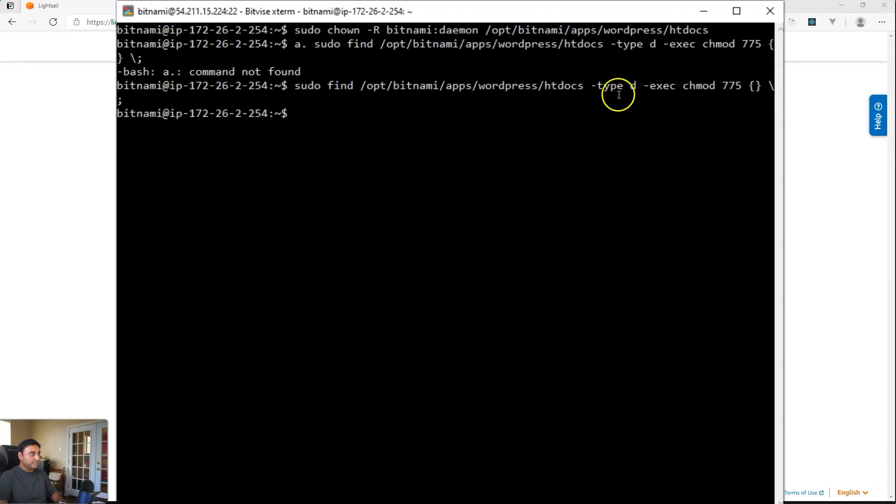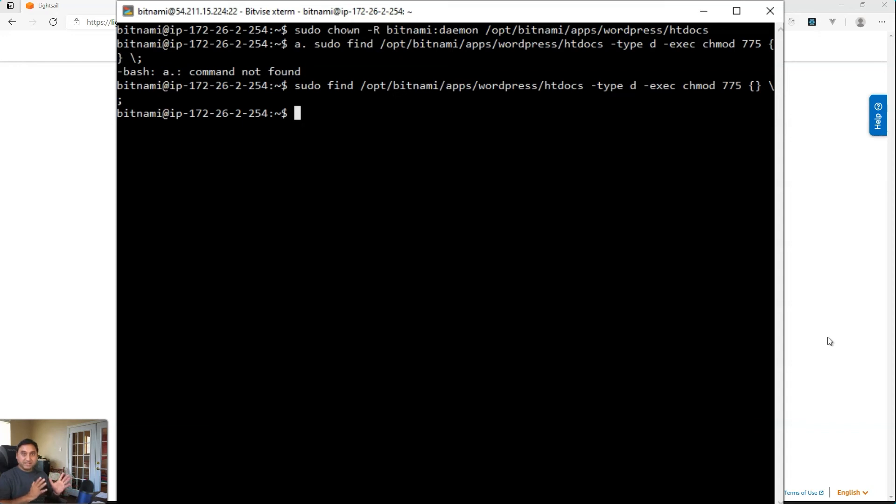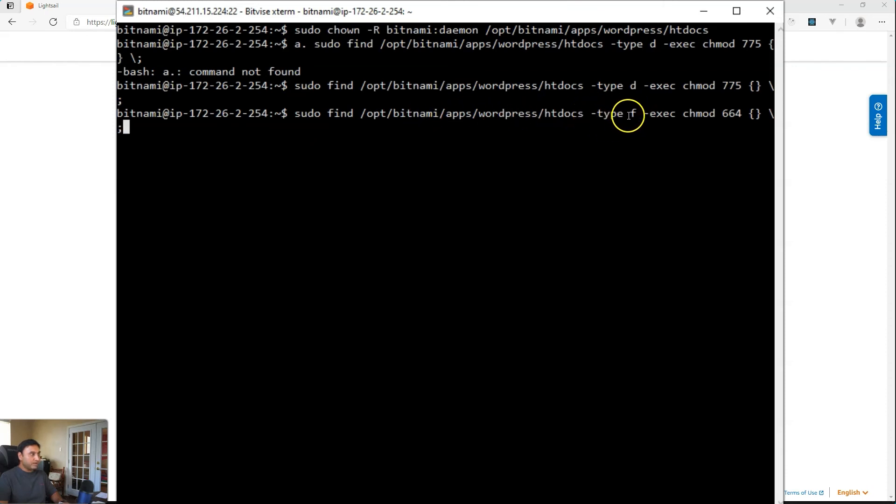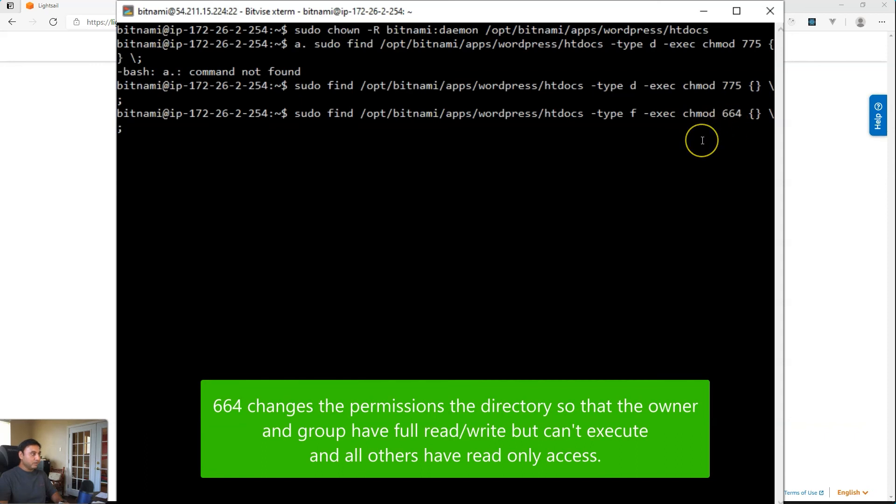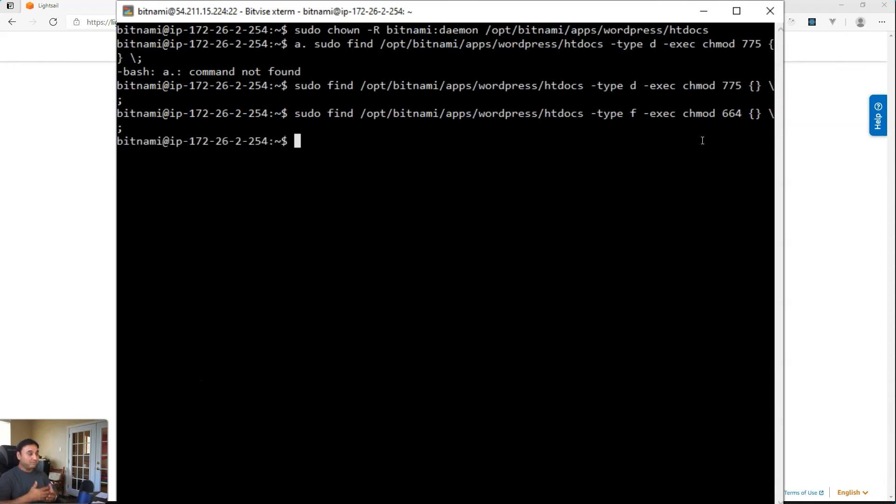The next thing we need to do is make all the WordPress files, all the files that are inside the WordPress installation folder, give them read and write permissions for the owner and the group. And the owner again is Bitnami and the group is daemon. So copy and paste this command. And as you'll see here, again, it's the find command elevated to be super user. We're going to find inside the WordPress folder, we're going to find all the files. And then we're going to execute this command, which is a chmod 664 is the permission that we need to set and then hit enter. And that'll take a few seconds to complete that. It may depend on how many plugin files you have, how many theme files you have, but it should return back pretty quick.